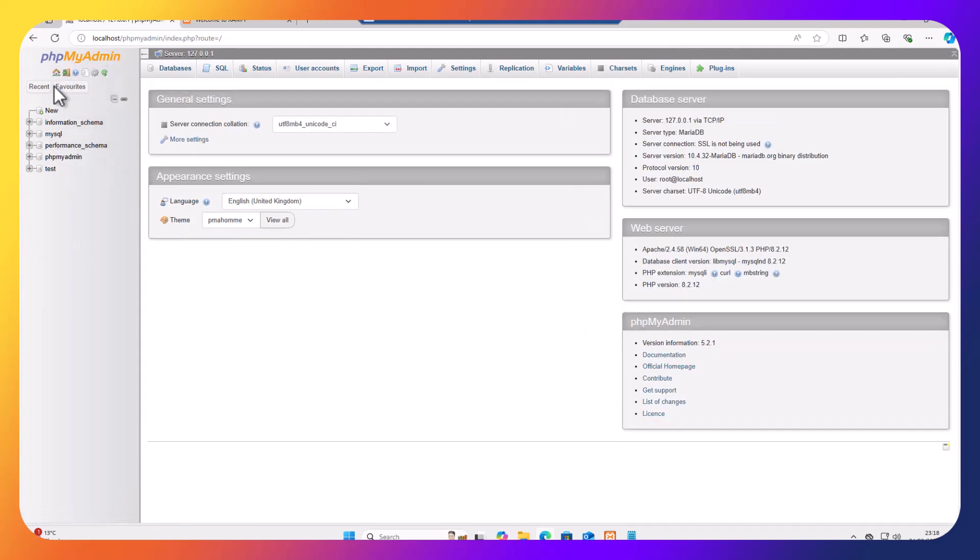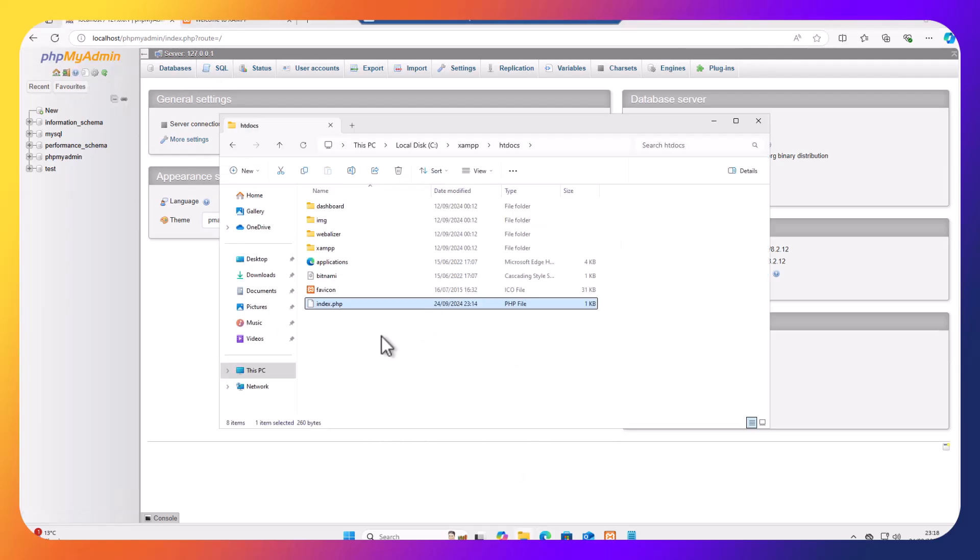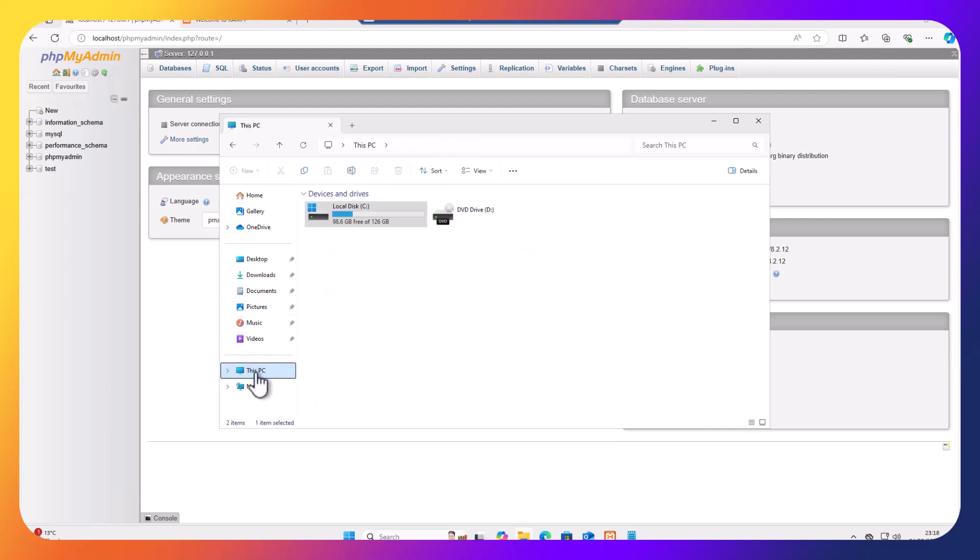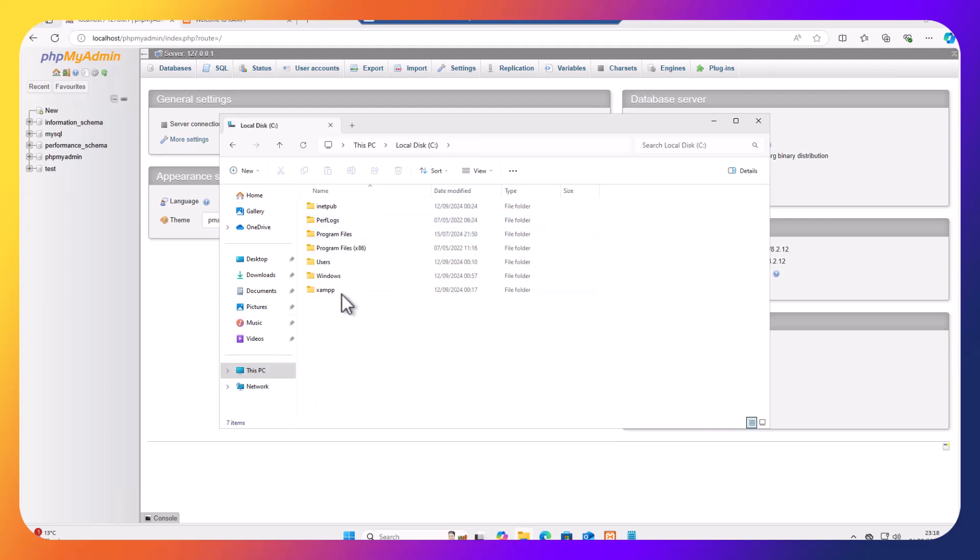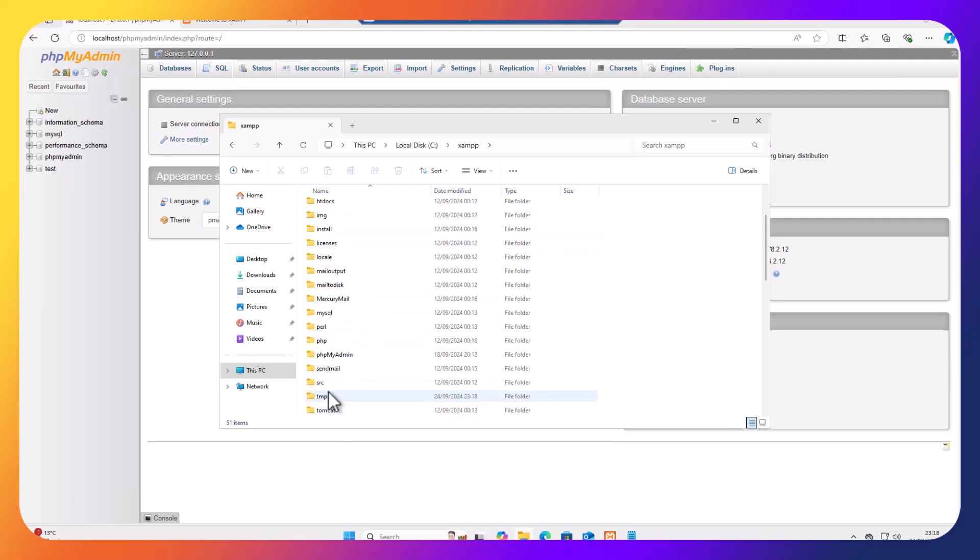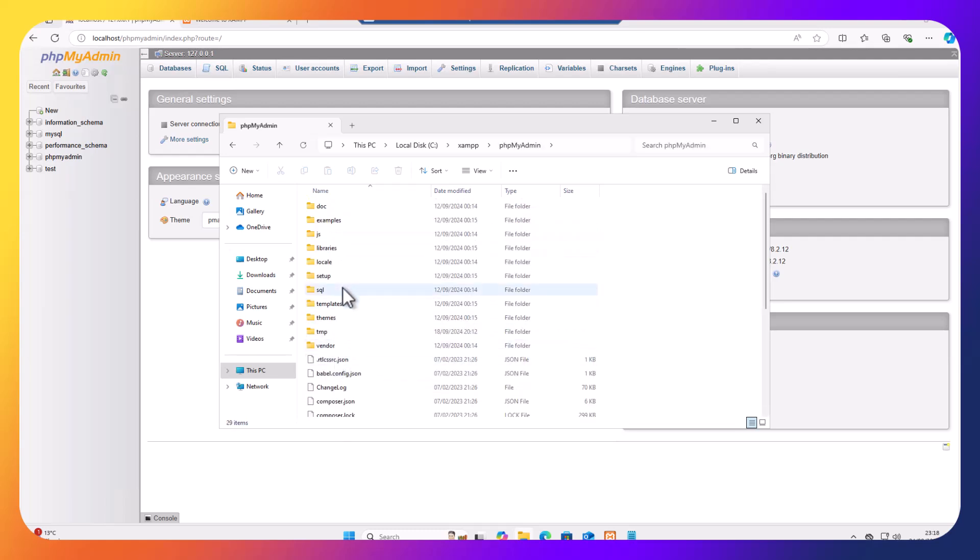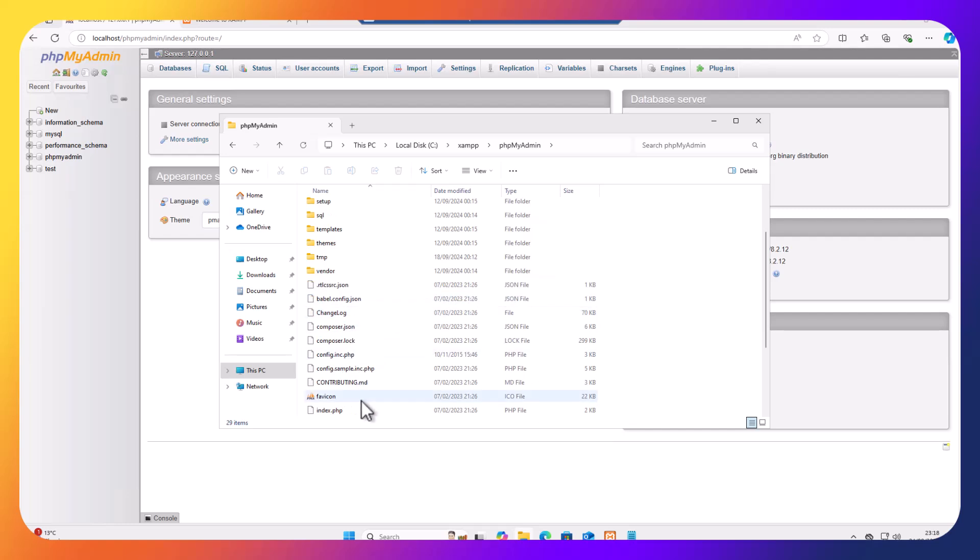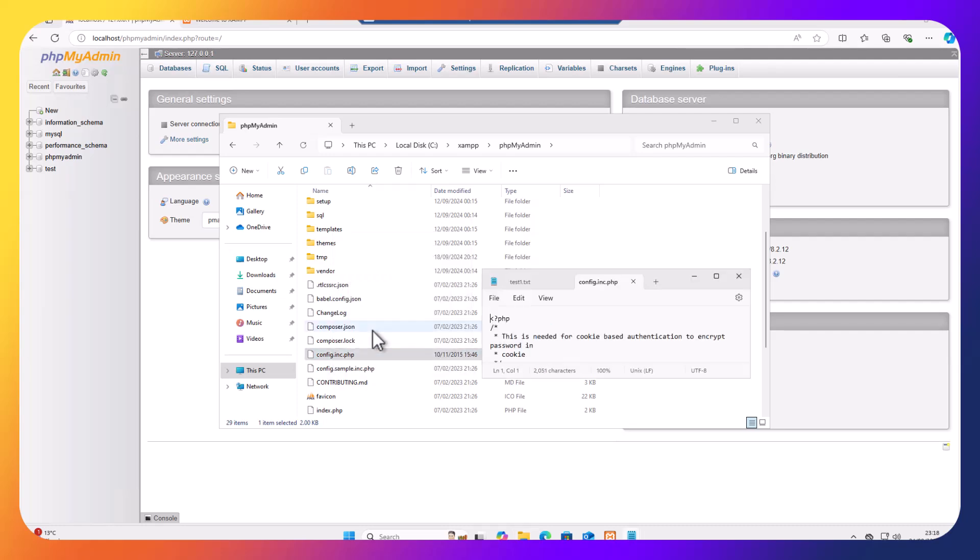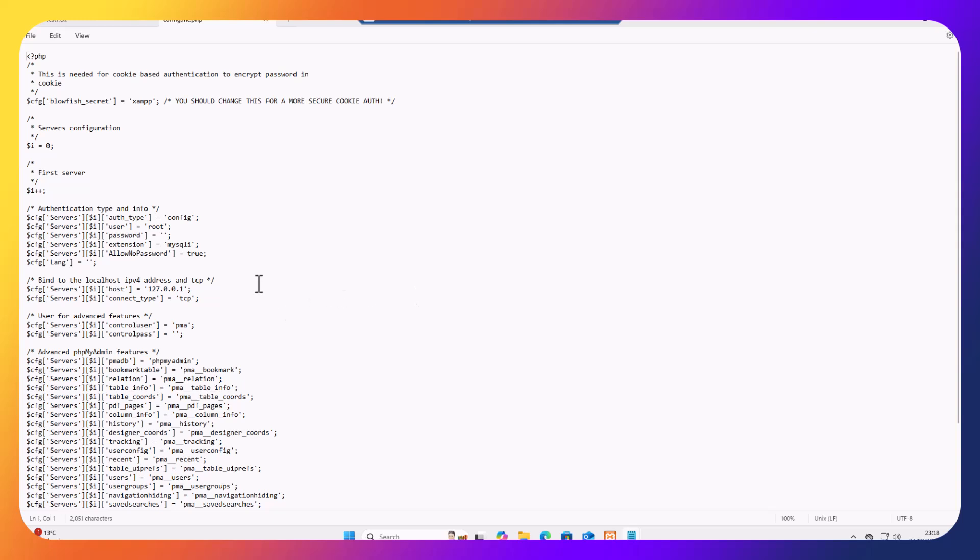We still won't be able to log out. So let's go to phpMyAdmin. Let's go to This PC, C drive. We're going to go to XAMPP and then we're going to find the phpMyAdmin. There it is. Then we need to locate the config.inc.php. We're going to right-click and edit in notepad. Let's maximize this window.